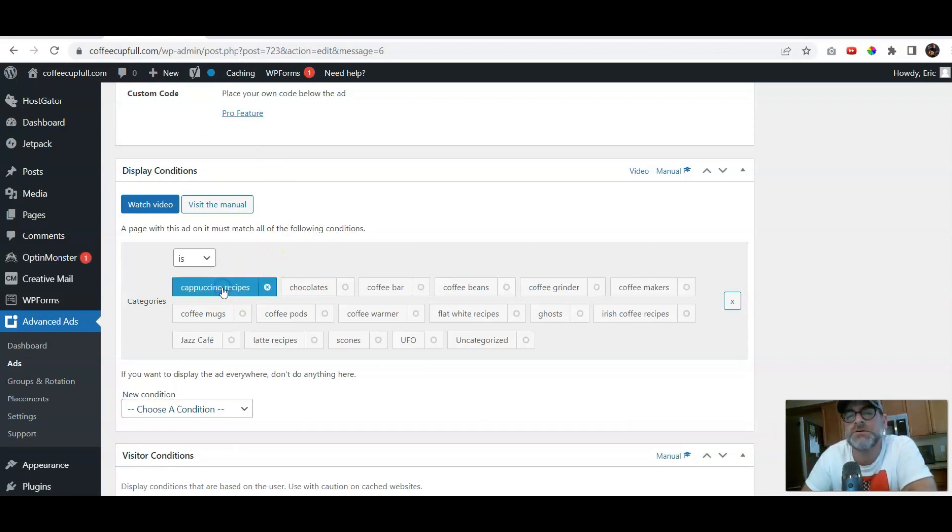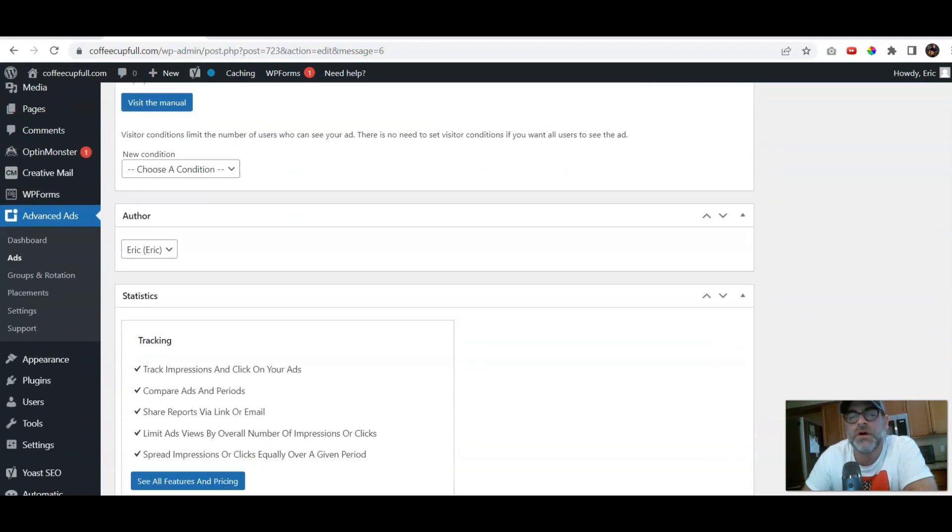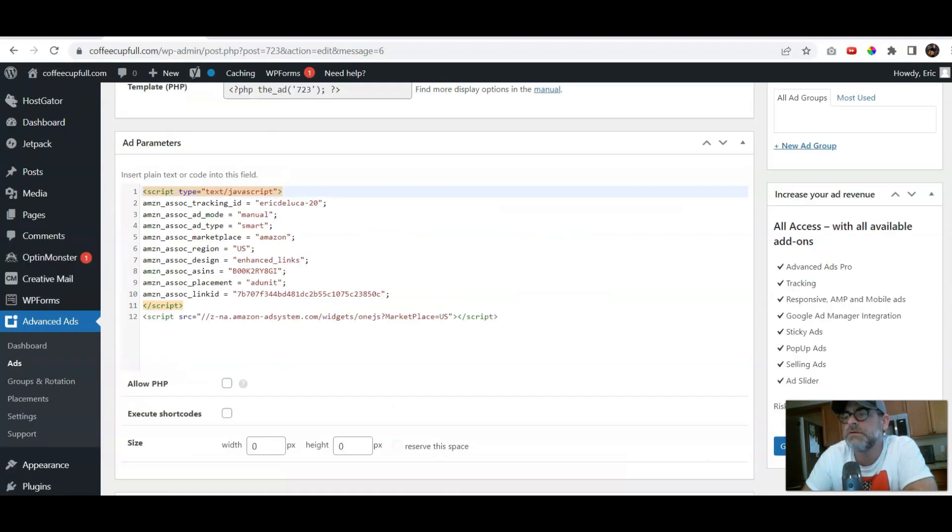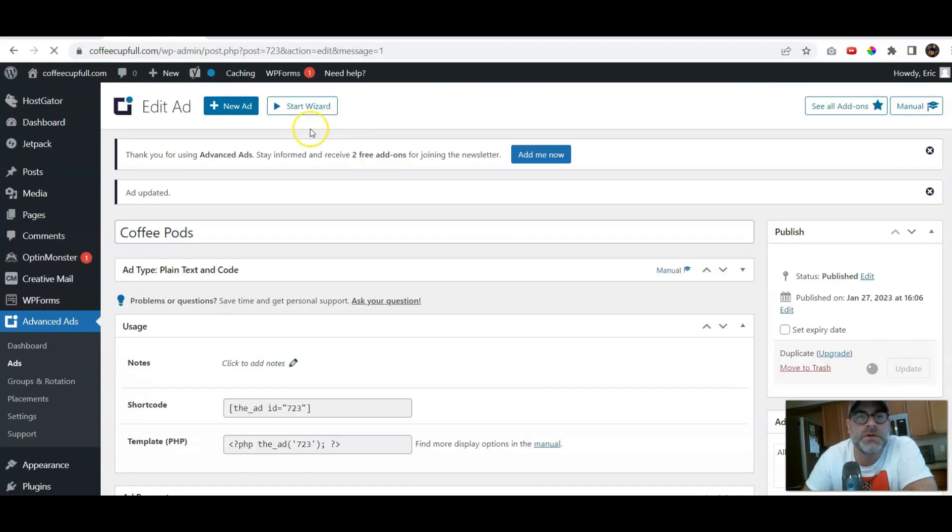So we got Cappuccino, Irish Coffee, Flat White Recipes, and Latte. Okay? So, those four only. We'll go ahead and we'll update it. We're not quite done yet.